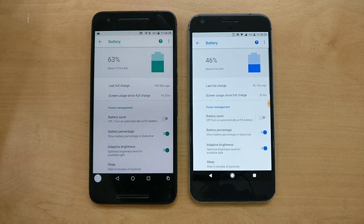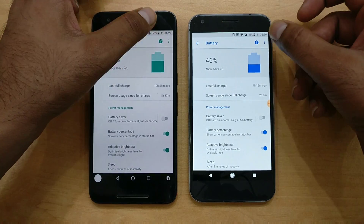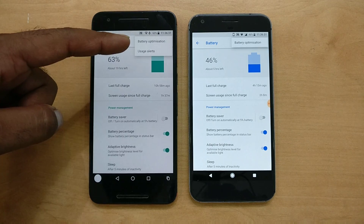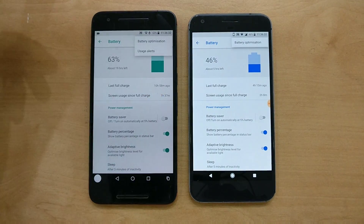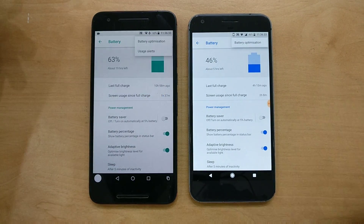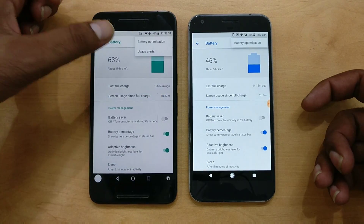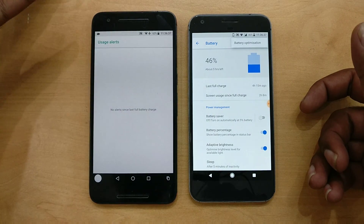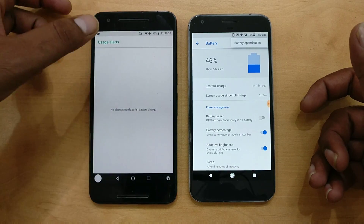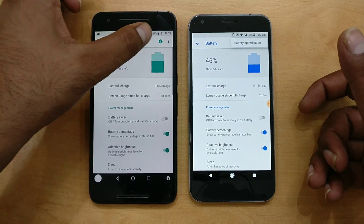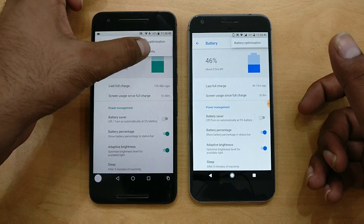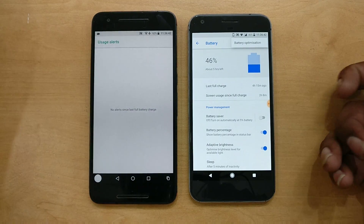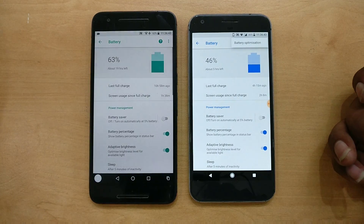Once you go inside Battery and tap the three-dots menu, you'll see the Usage Alert option has been removed from DP3 — it's still there on DP2. It wasn't very helpful, and there's nothing much informative there, so I guess that's why Google removed that feature.